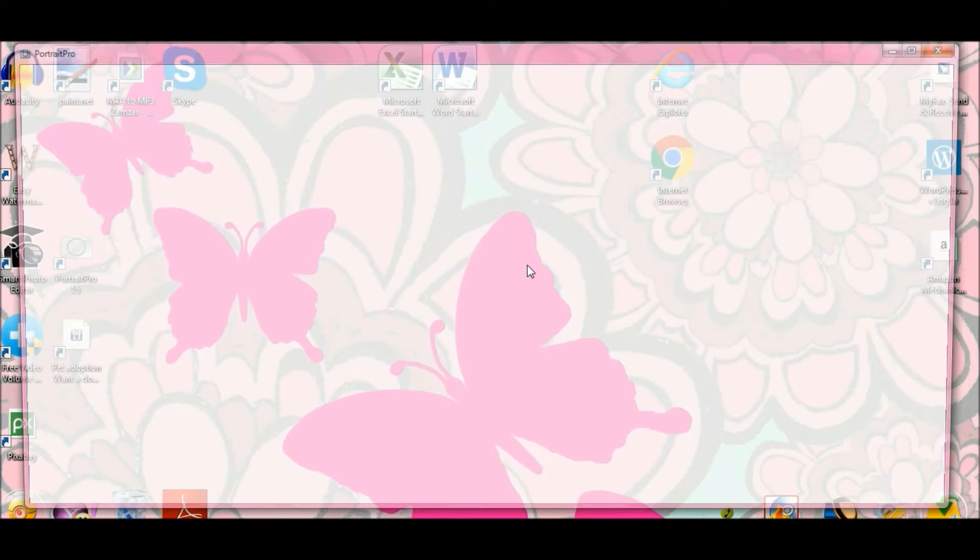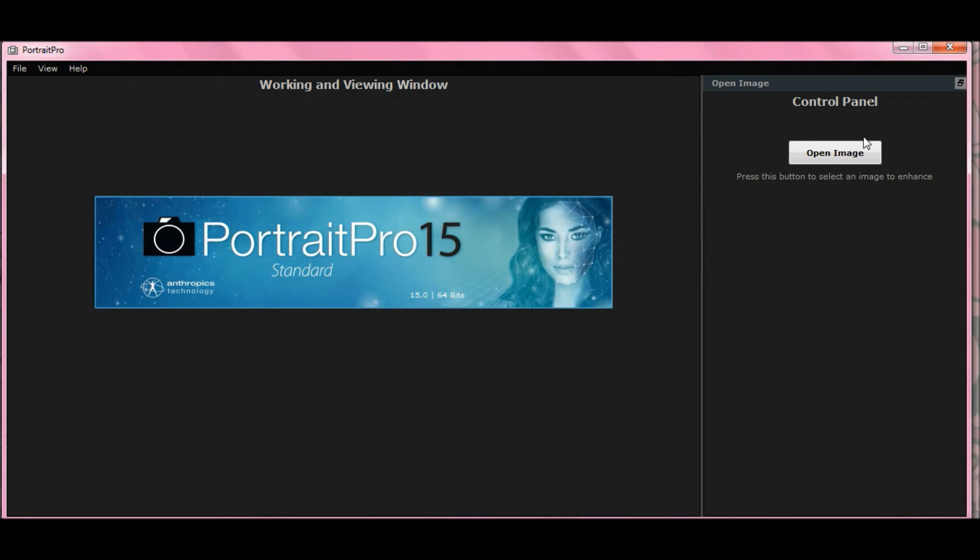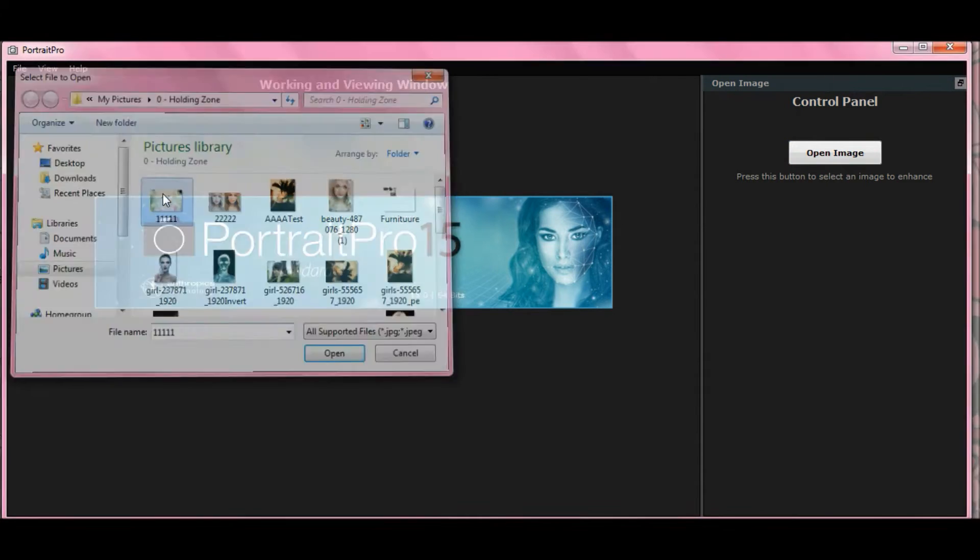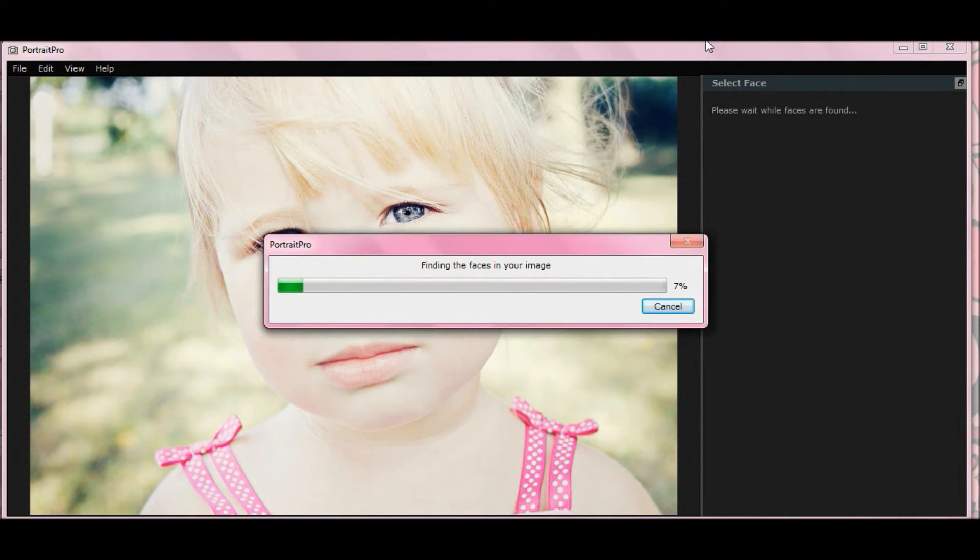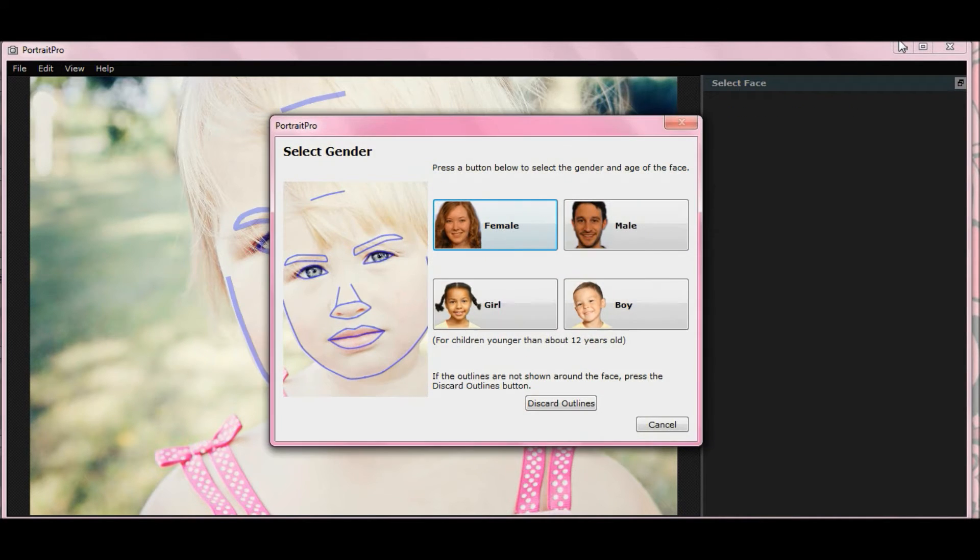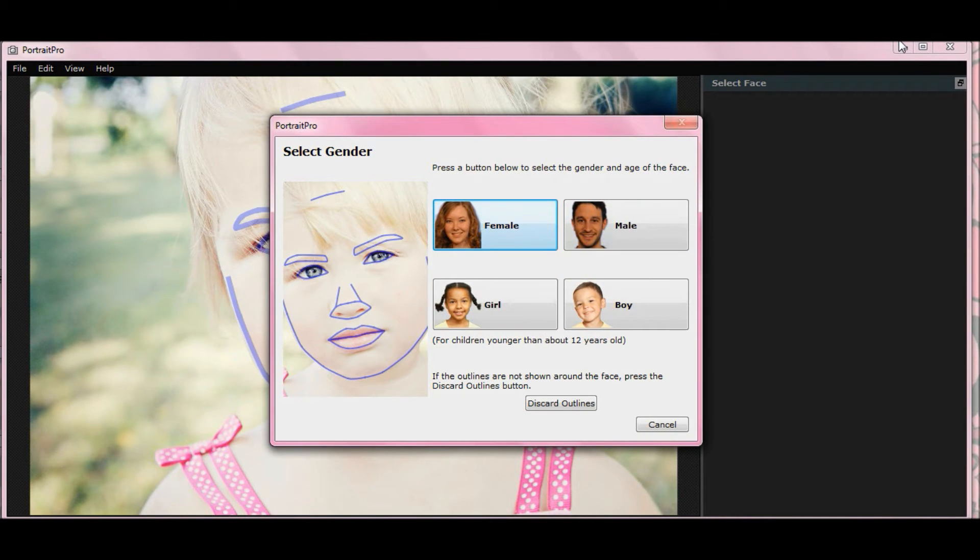Open up Portrait Pro 15, select open image, get your picture, let it load up, it's finding faces in your image, and let's see where the blue lines land.